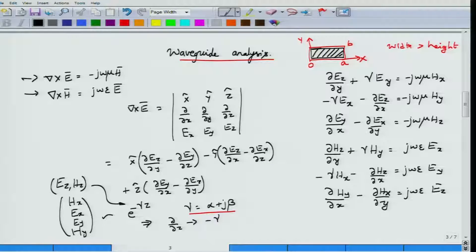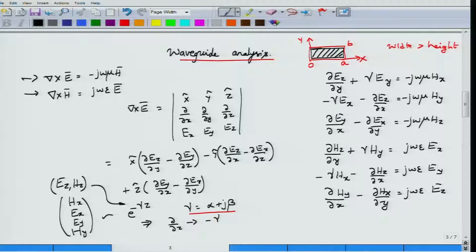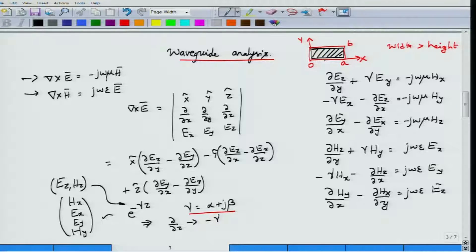In the curl of H expression we ignore conduction current because we assume the region of interest is inside the waveguide, where there is no conductor and no conducting current. The currents are not inside the waveguide but on the waveguide walls. We also assume the material filling the waveguide is perfect with no leakage currents. Since the waveguide is a hollow cavity, there would be no conduction current inside — only displacement current.